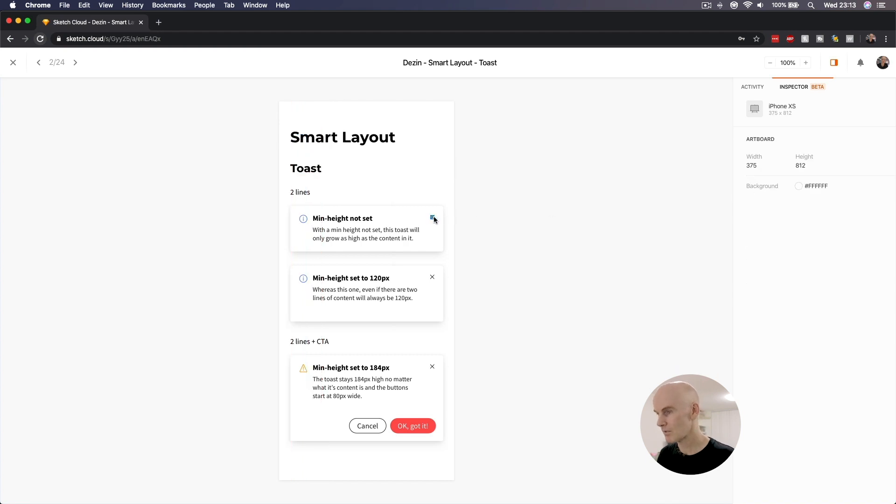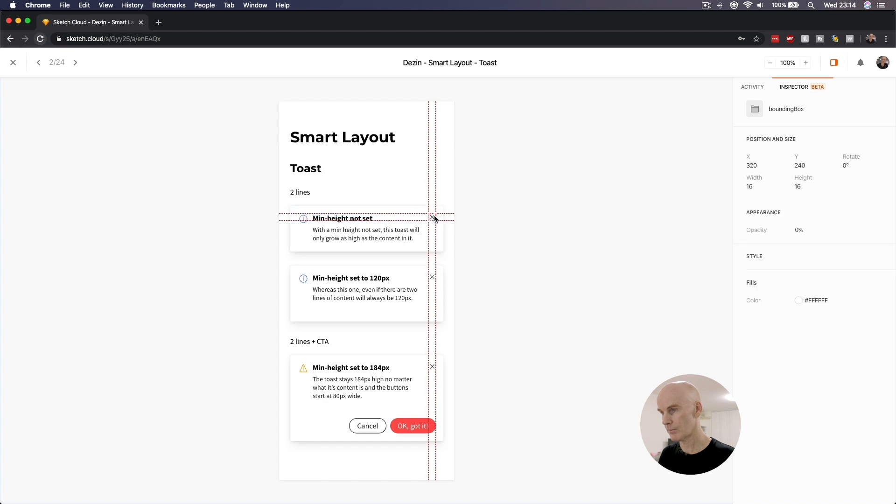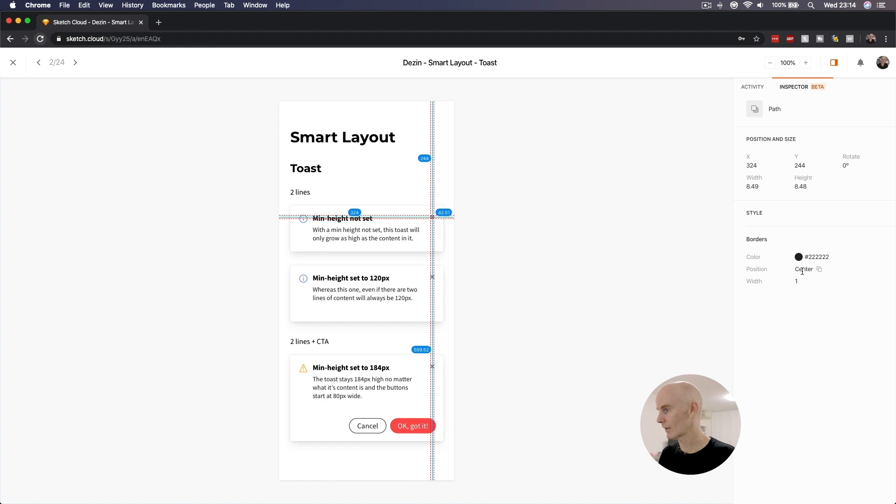What happens if I select an icon? 16 by 16. The color of the icon is 222, 222. Stroke width is 1, position center.